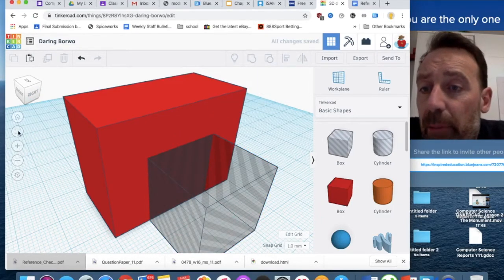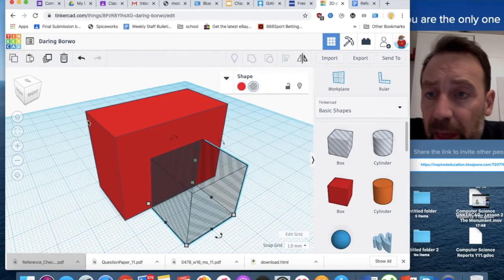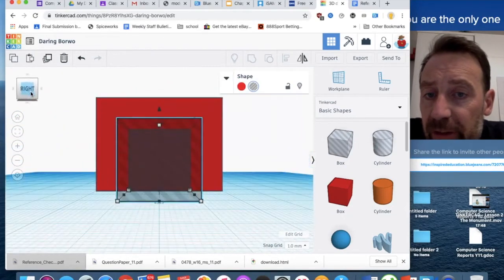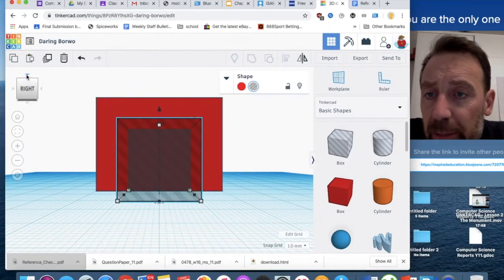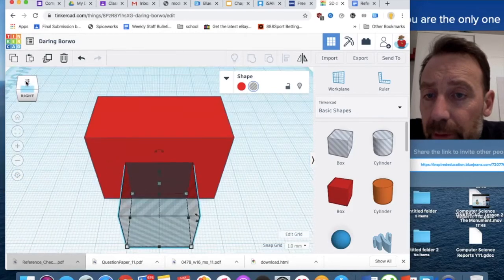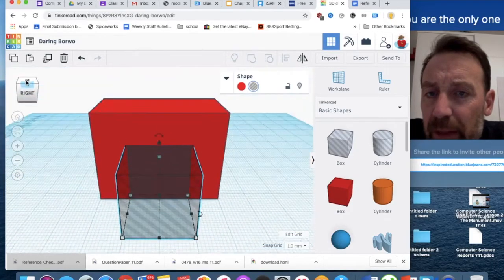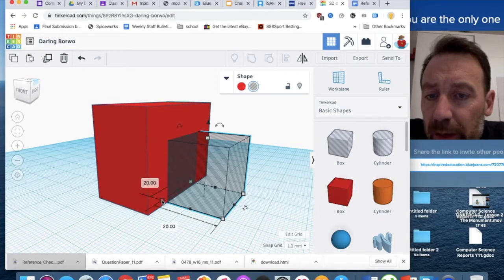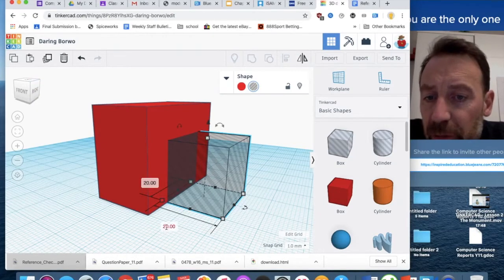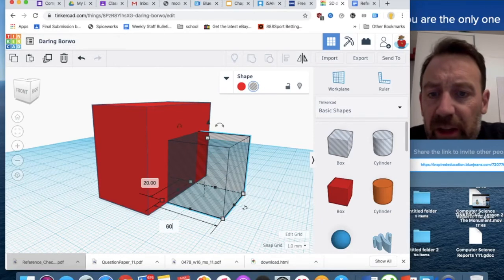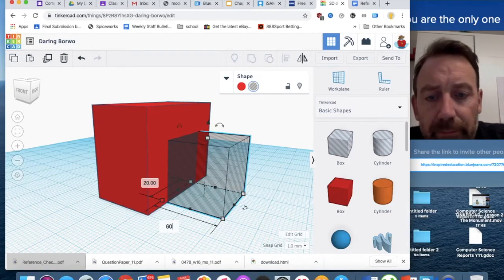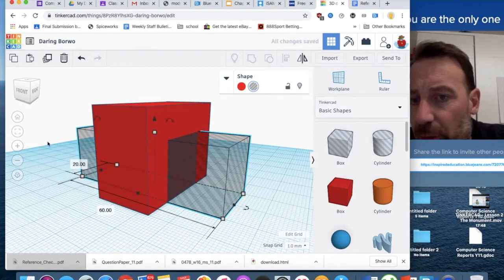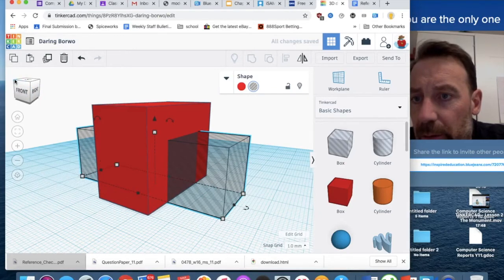I'm just going to zoom out a little bit, click on the Myers tool, and I'm going to click on the right face to make sure, pull that down a little bit, just to make sure I'm in the middle. But I'm going to make this go all the way through the box. So at the moment that's 20, so if I make that 60, as you can see that's gone all the way through.